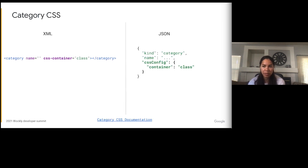When we were rewriting the toolbox, one of the main pain points people brought up was that there was not a great way to add a custom CSS class to their category. Users mainly wanted to add different icons for each category, and this was often much more difficult than it should have been. To remedy this, we added support for users to add their own CSS class to the category. In XML this can be done by defining a csscontainer attribute; in JSON, this can be done by creating a cssConfig object with a container key and the value of whatever class name you want to add to your category.